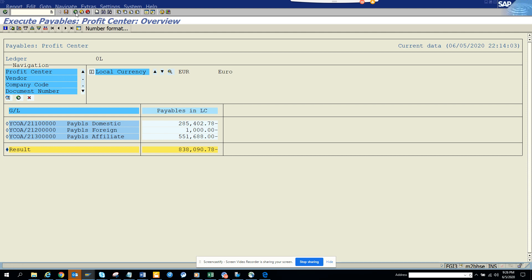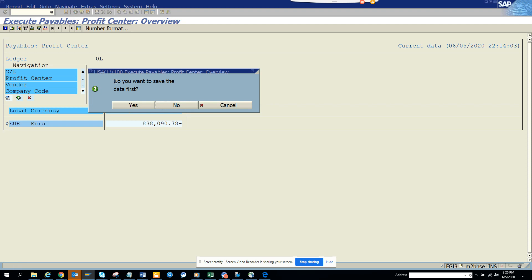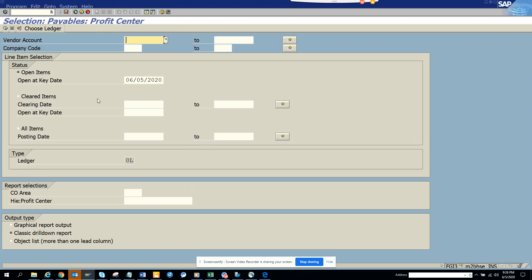I will not drill down. What I'm going to do is just execute again and here I will select Graphical Report Output.